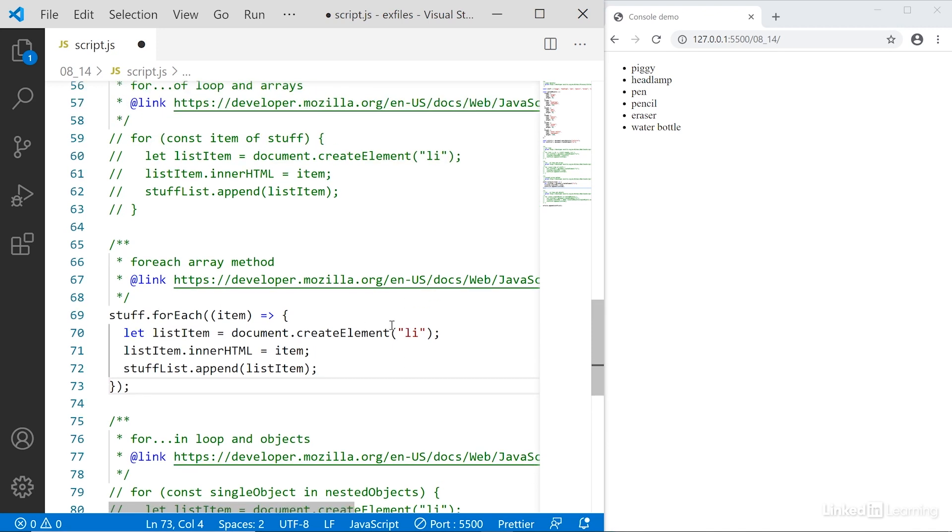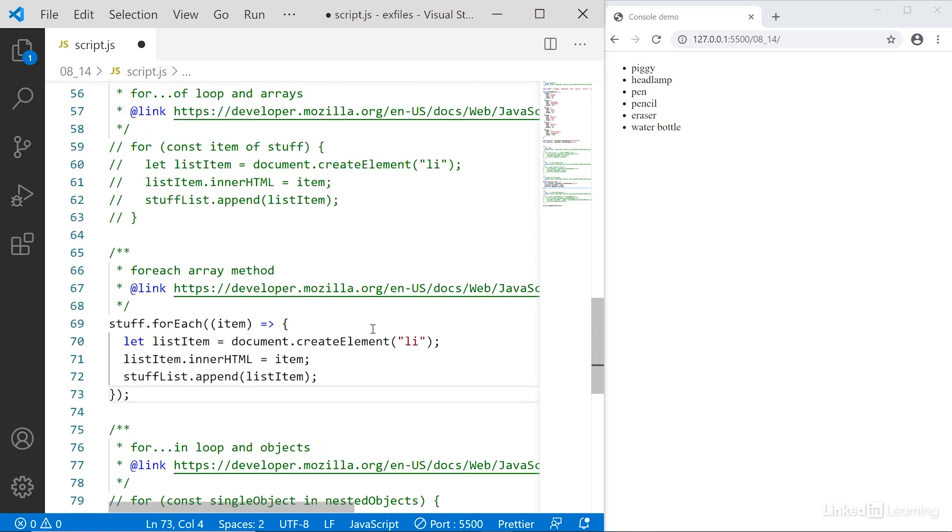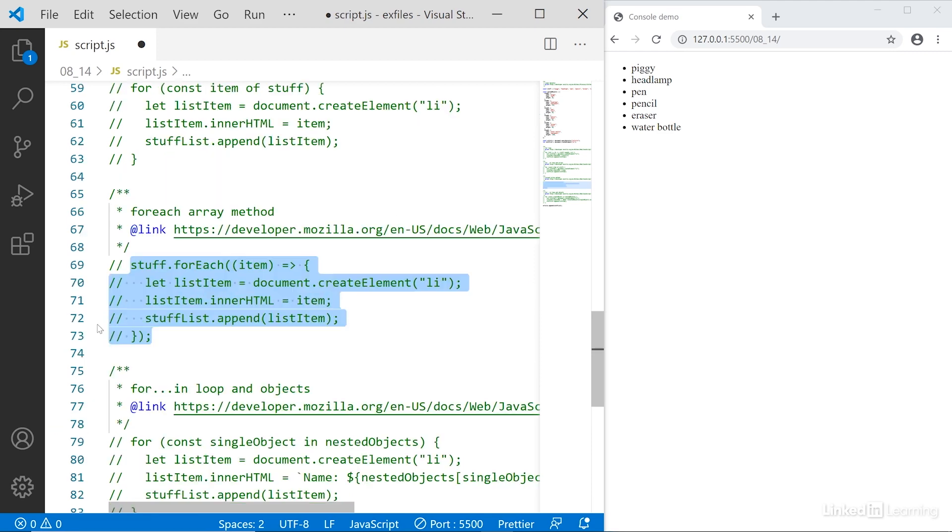The difference between using a for each method and using the for of statement is in the for each method, we are actively working on the item itself in functional programming. We're using a function to do something with the item instead of just naming the item and then performing some actions around it. Both the for each method and the for of statement apply to arrays. So what about objects?